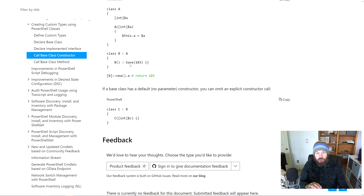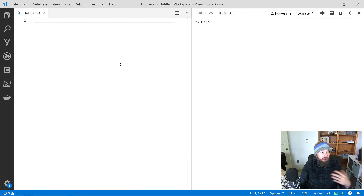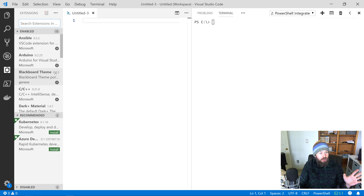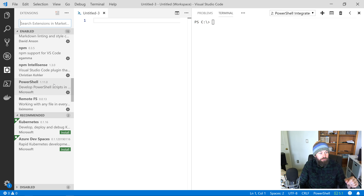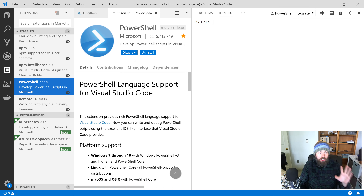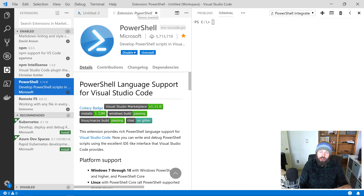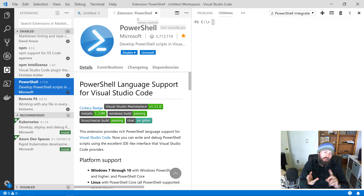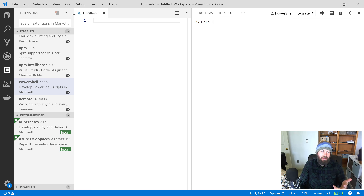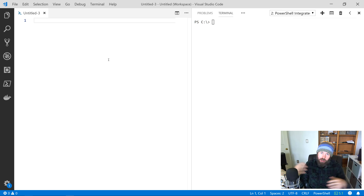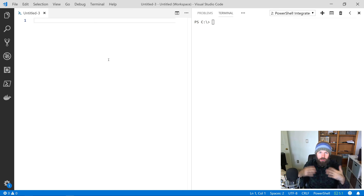Let's switch over to Visual Studio Code. I've got VS Code installed and also the PowerShell extension installed. Make sure you install the PowerShell extension because that's what gives you things like IntelliSense, syntax highlighting, and code snippets — all really useful stuff, especially when dealing with .NET because it has such an extensive base class library and sometimes you only remember a few characters of what you're searching for.